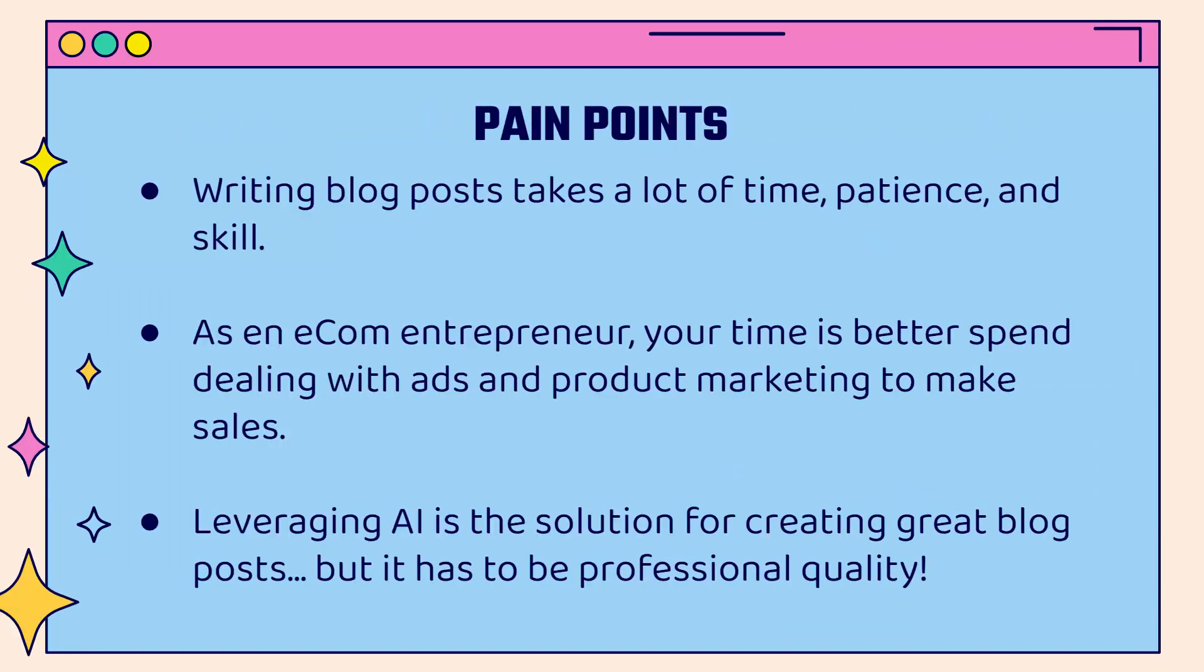There are definitely some pain points that you might run into when you're doing this. First of all, writing blog posts takes a lot of time, takes a lot of patience, and it takes a lot of skill to create compelling content. As an e-com entrepreneur, your time is definitely much better spent dealing with things like ads and product marketing, actually generating the sales that are going to help you grow and scale your business. So this is a great opportunity for you to be able to leverage AI.